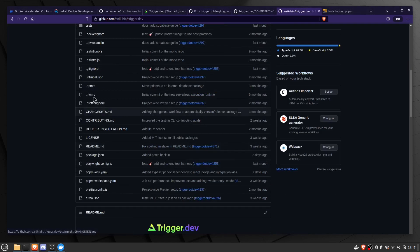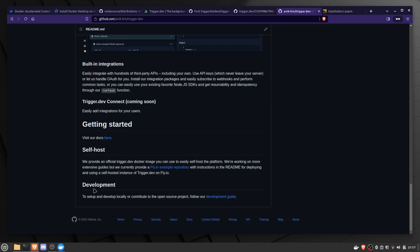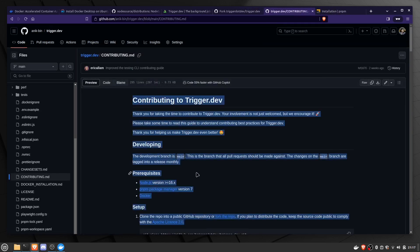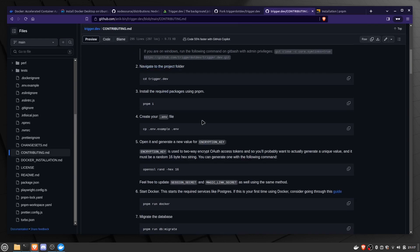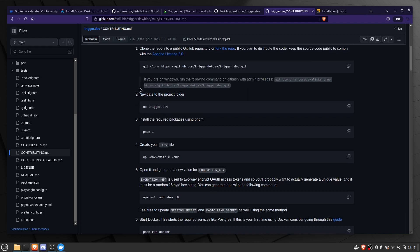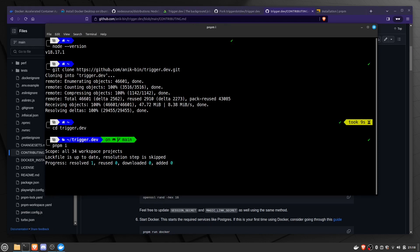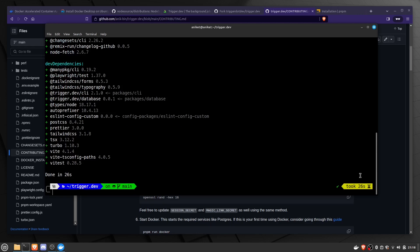In this repository, if you scroll down in the README file, there is a development section with a development guide. Now we'll run the command `pnpm install`, which will install all the dependencies used in the codebase. The dependencies installed and it took only 26 seconds — it's very fast.